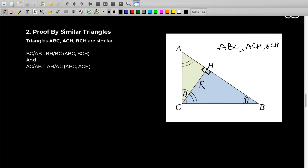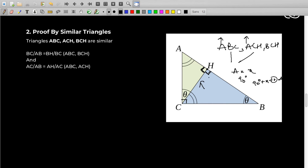If we take triangles ABC and ACH, you can see that angle A is the same because they share angle A. ABC has a 90 degree angle and ACH also has a 90 degree angle. So the third angle is also the same. On similar lines, ABC and BCH are also similar — they share angle B and both have 90 degrees. When two triangles are similar, the ratios of their respective sides are equal.